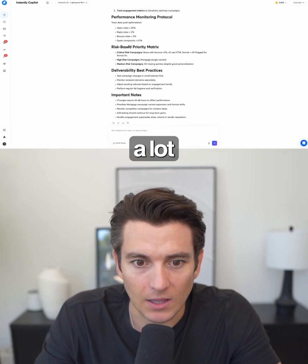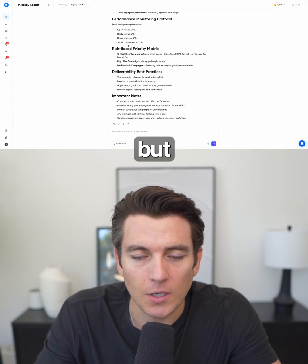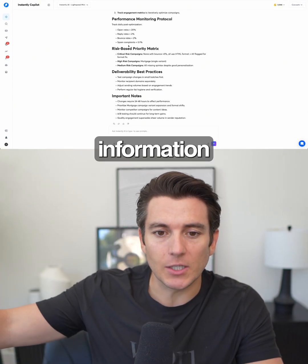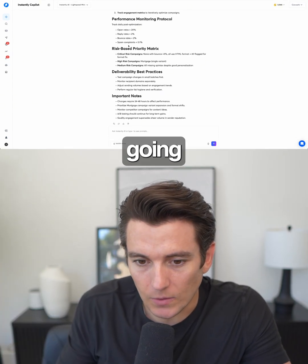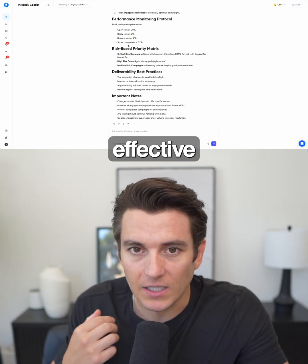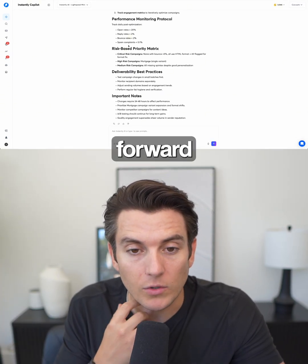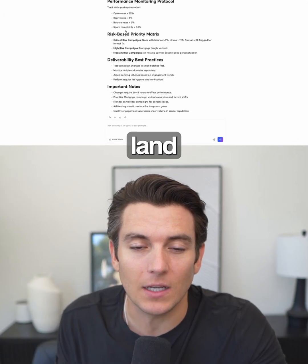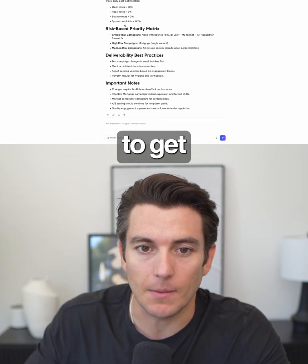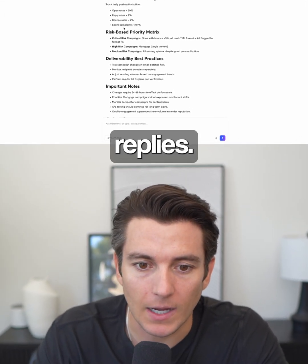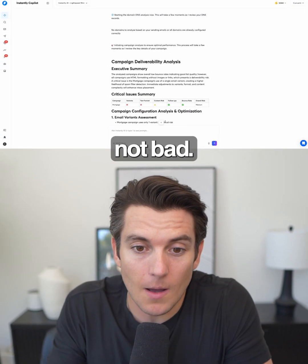Again, guys, this is a lot of information, but it's the information that's actually going to make my campaigns effective going forward so that I can actually land in the inbox and start to get better replies. Not bad.